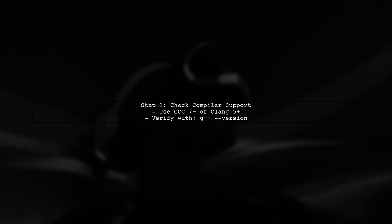To use C++17 features in Eclipse Neon, you first need to ensure that your compiler supports C++17. The most common compilers that support C++17 are GCC version 7 or later, and Clang version 5 or later.